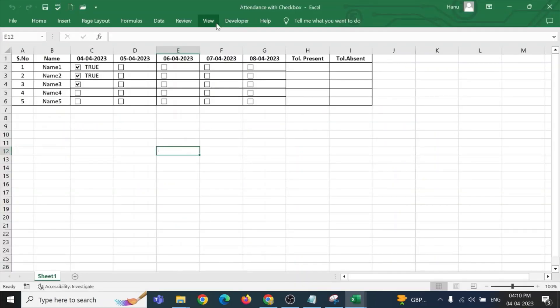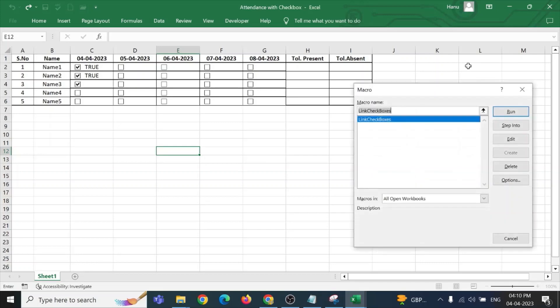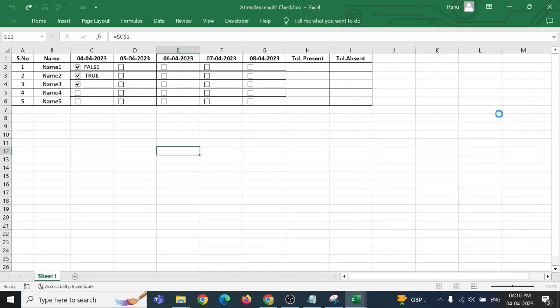Now, since we have written a macro, we need to run it. So, click on view, macros, view macros. In this particular Excel workbook, I have only one macro written. So, selecting that one and running it. You can see here, now all the checkboxes are assigned with the particular cells.